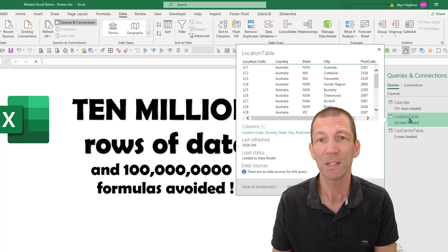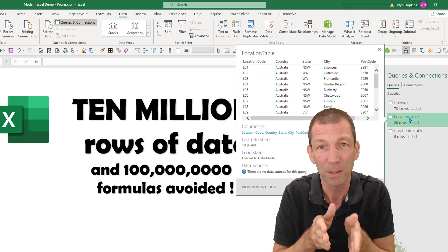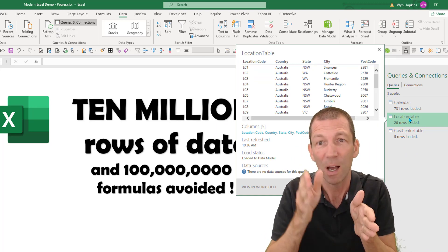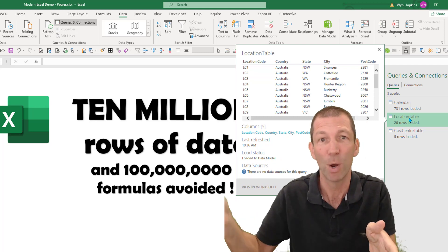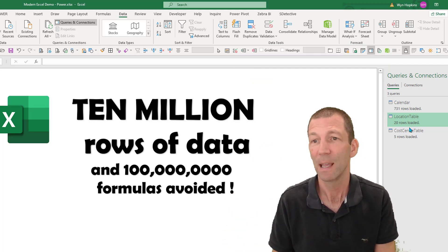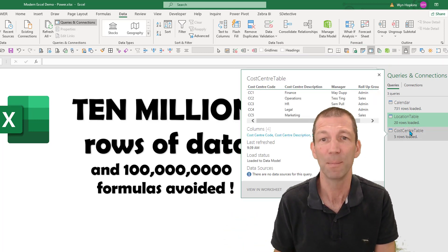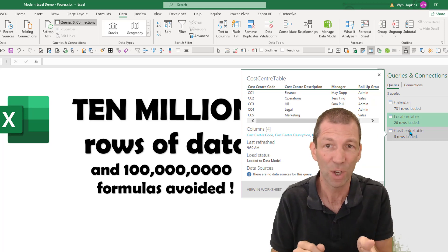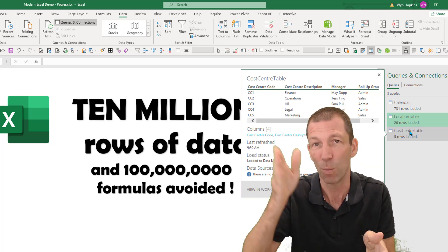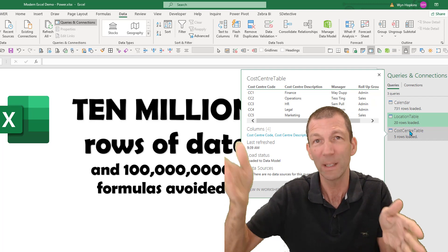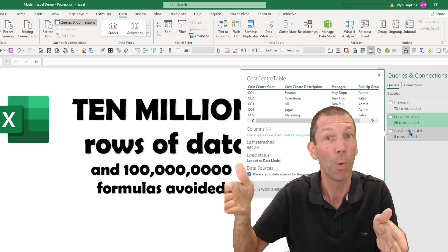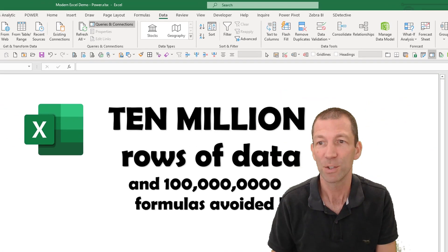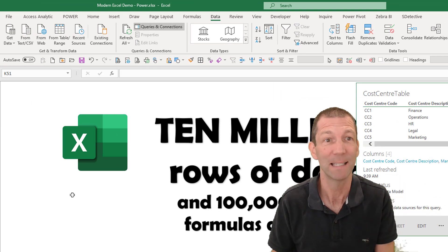I've got a location table loaded, which is simply a lookup table with my location code and what country, state, city, postcode that actually means. And a small cost center table with a cost center code and what cost center that is and what manager that is and all these things you'd traditionally use VLOOKUP formulas to give you. So those are already loaded. I need to get my data.